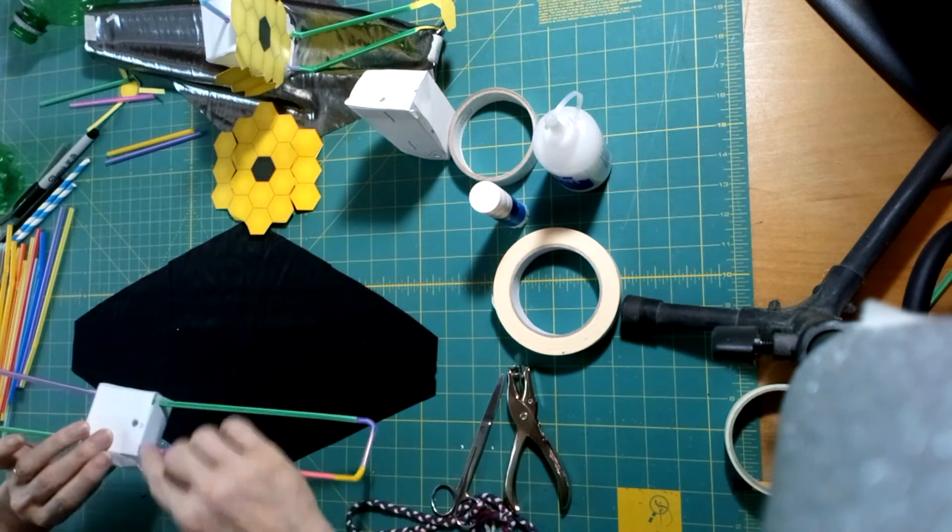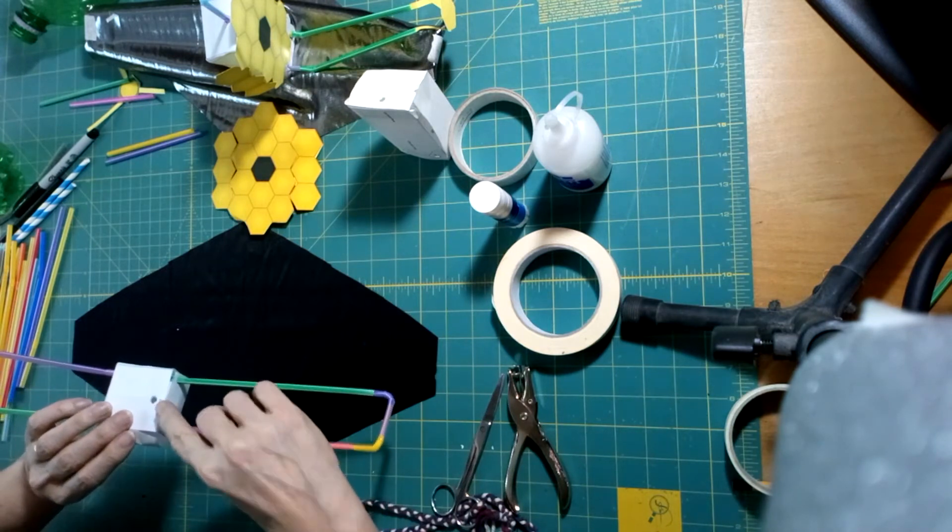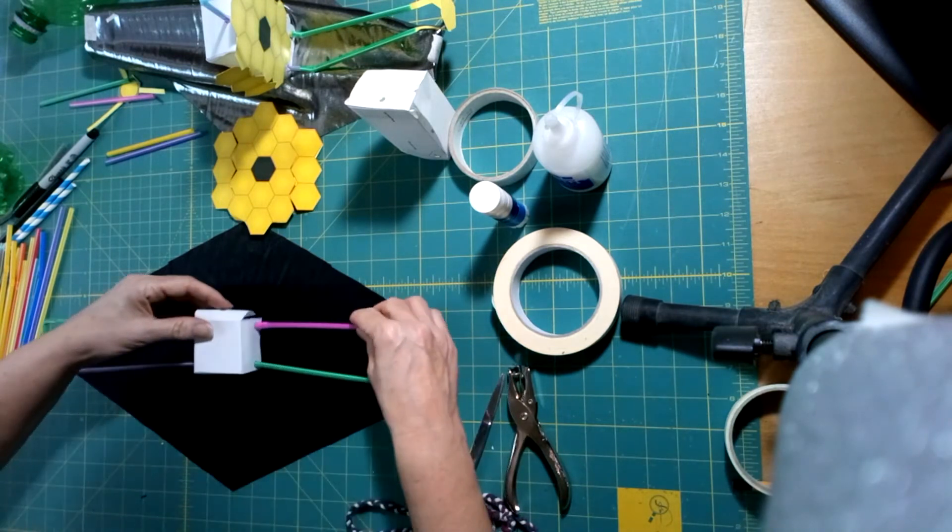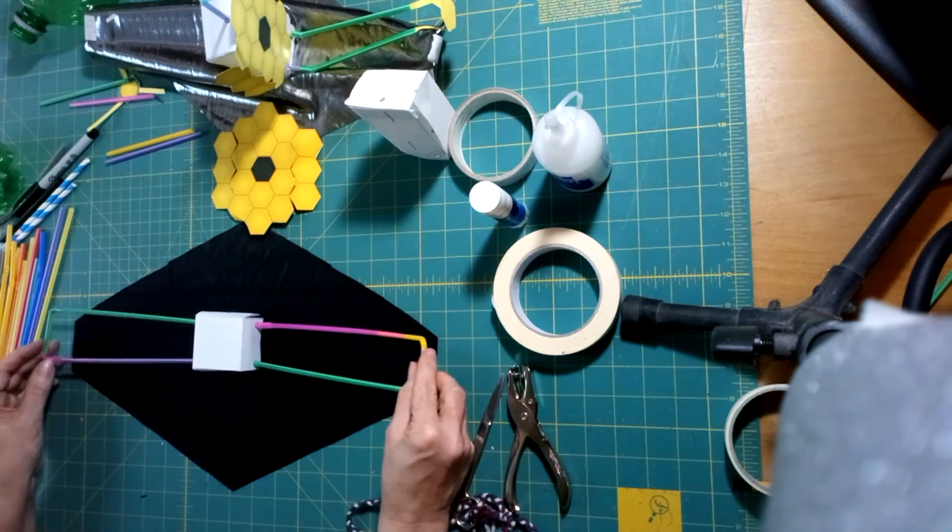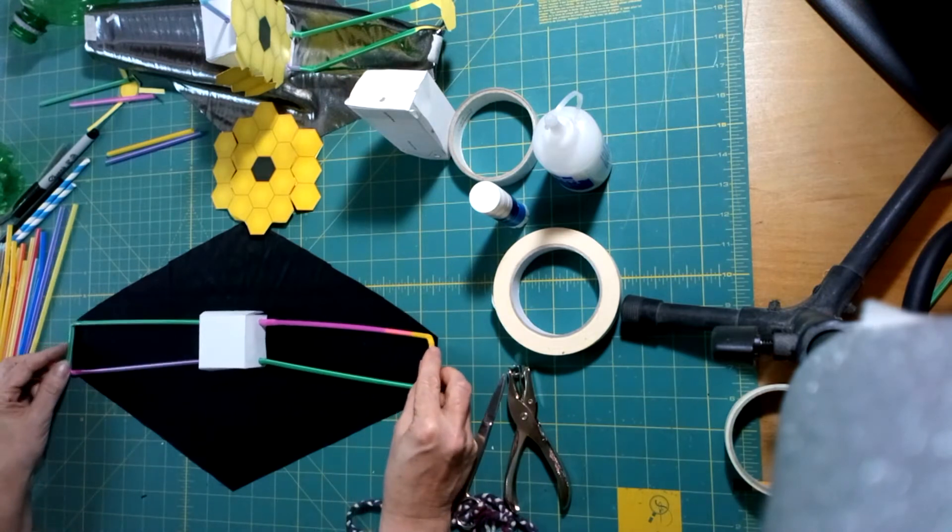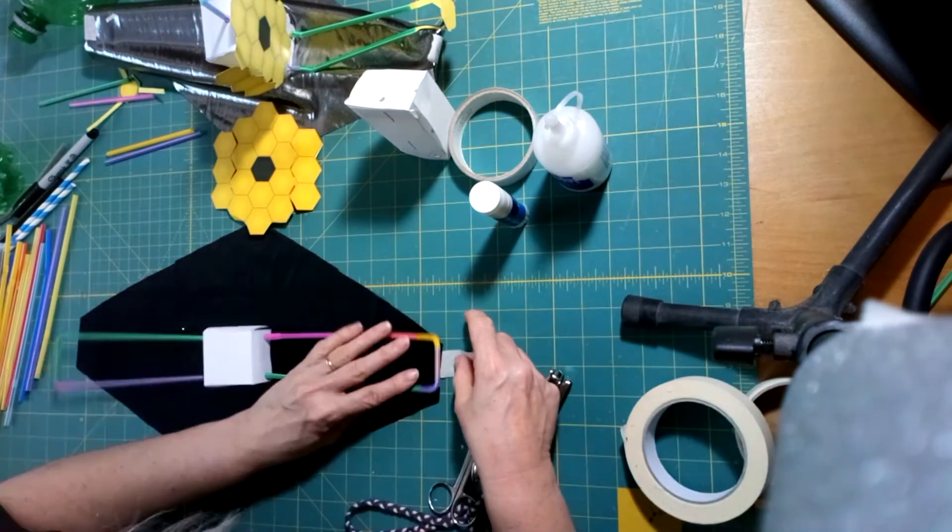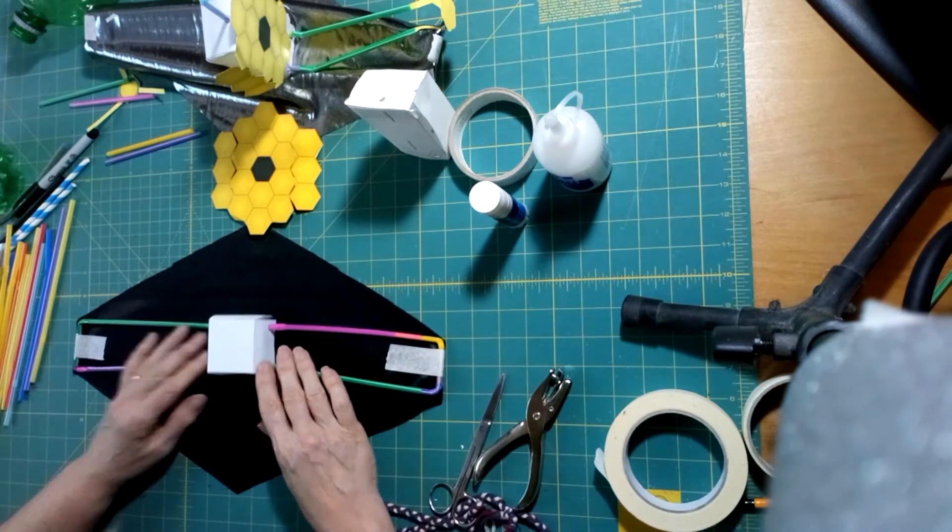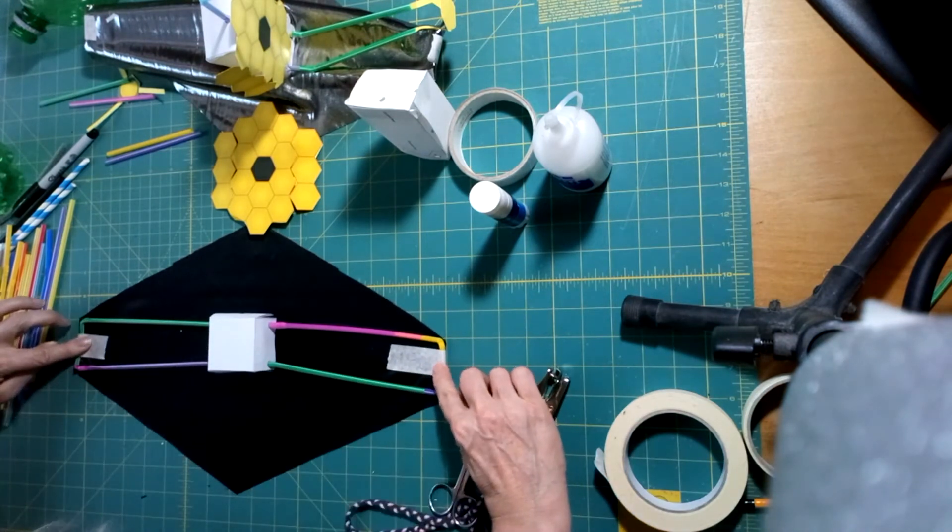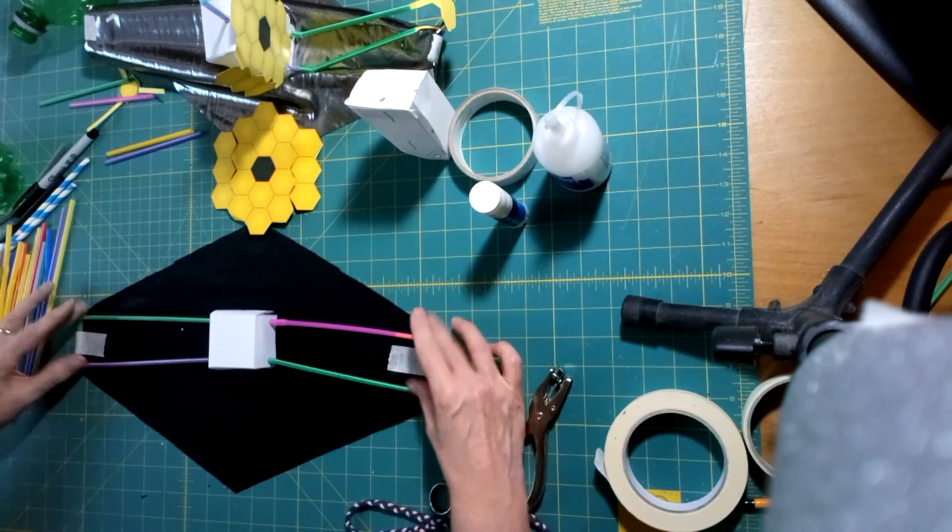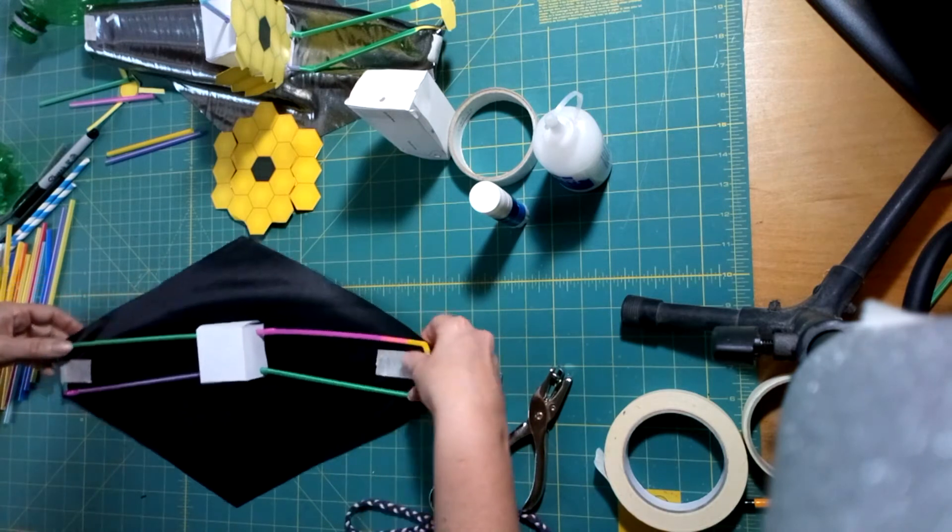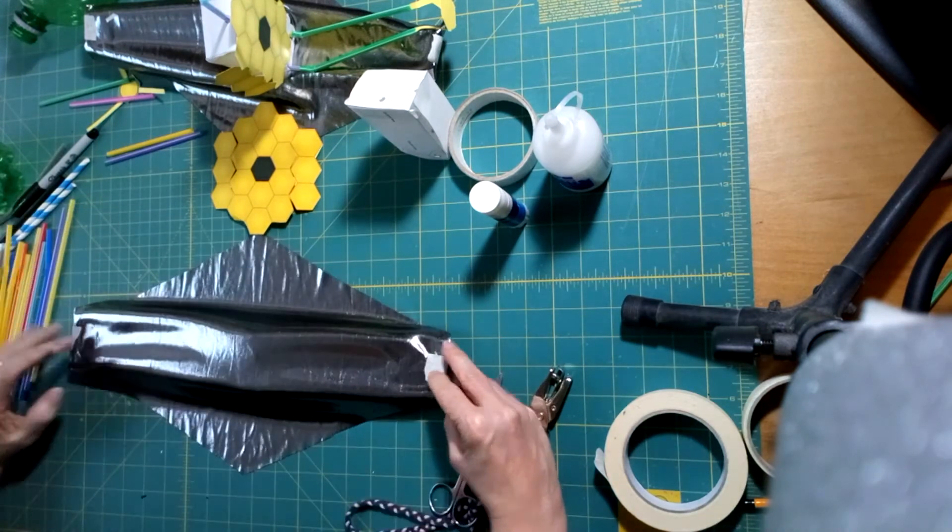With the side with the hole facing into the sunshield, attach the ends of the sunshield to the support structure and turn it over.